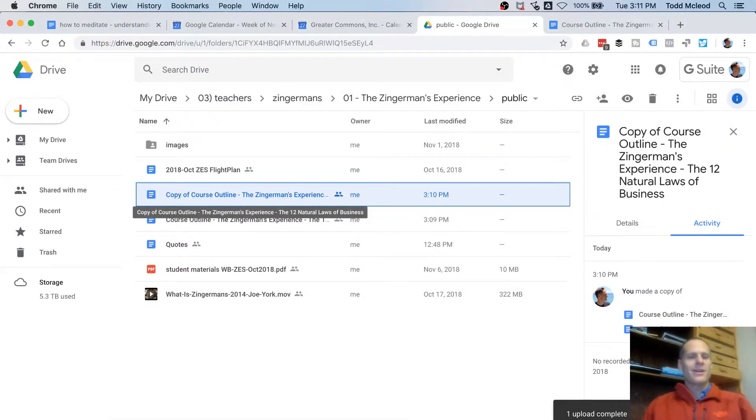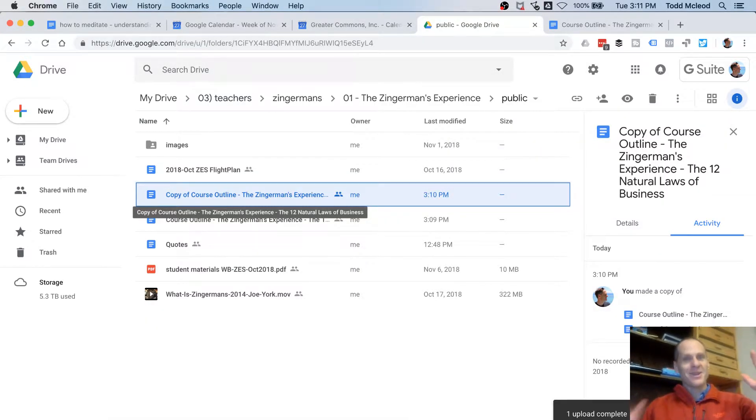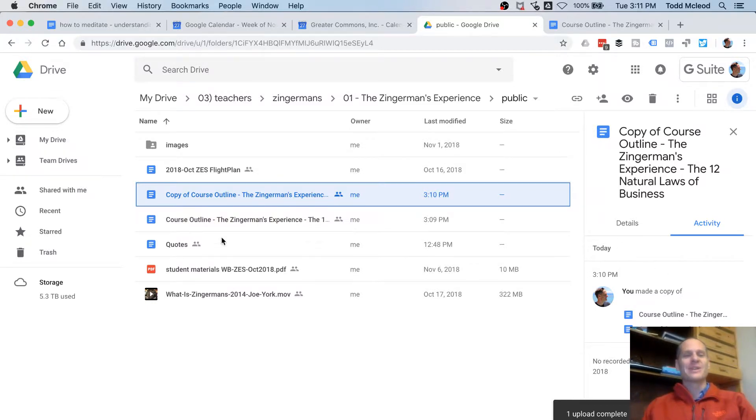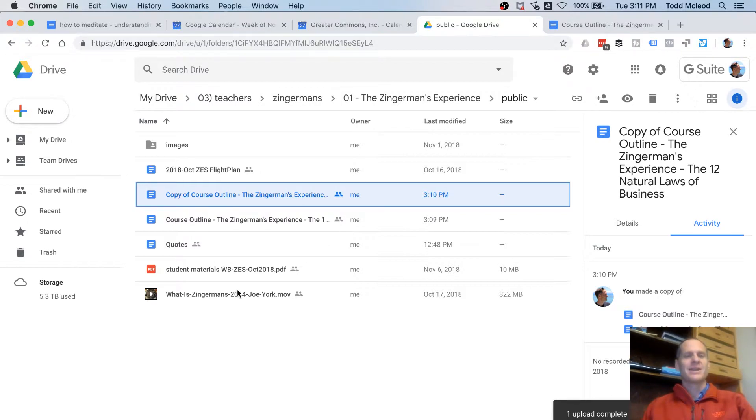Hi Maggie, hi Ari, hi everybody else at Zingerman's. Good to see you. Alright, so we've got our course outline for the first course, the Zingerman's Experience, the 12 Natural Laws of Business.